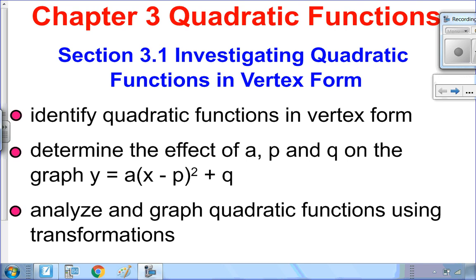Hello, Matthews. Welcome to Chapter 3, Quadratic Functions. We're going to start Part 1 of 3.1, which is investigating quadratic functions in vertex form.